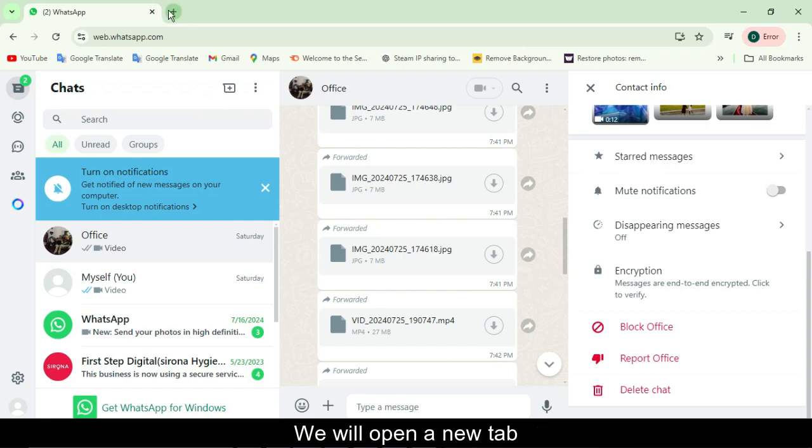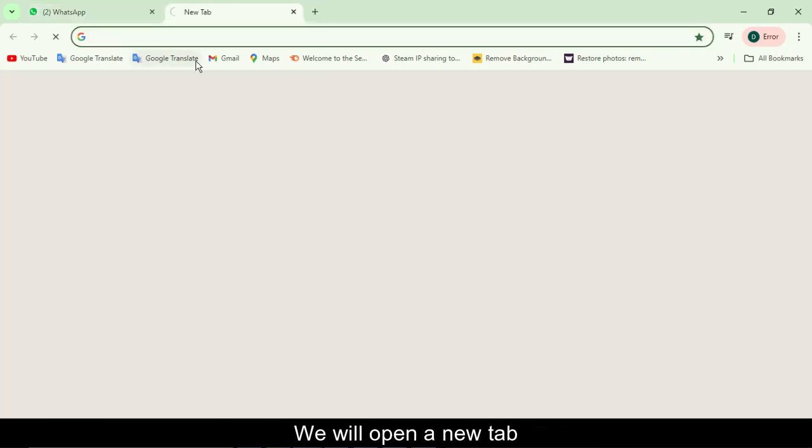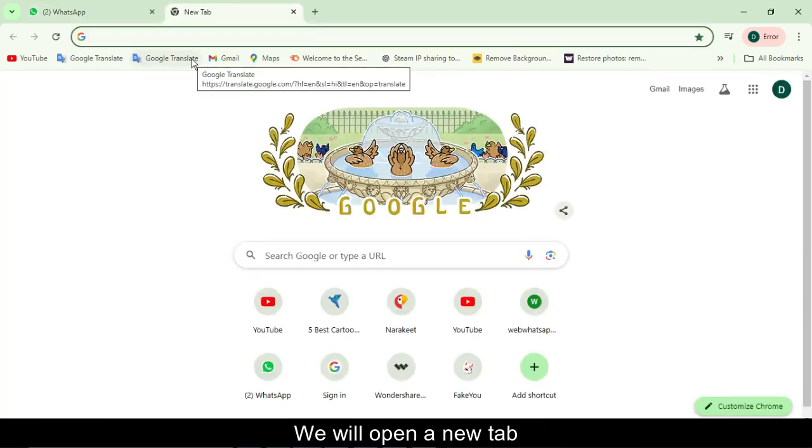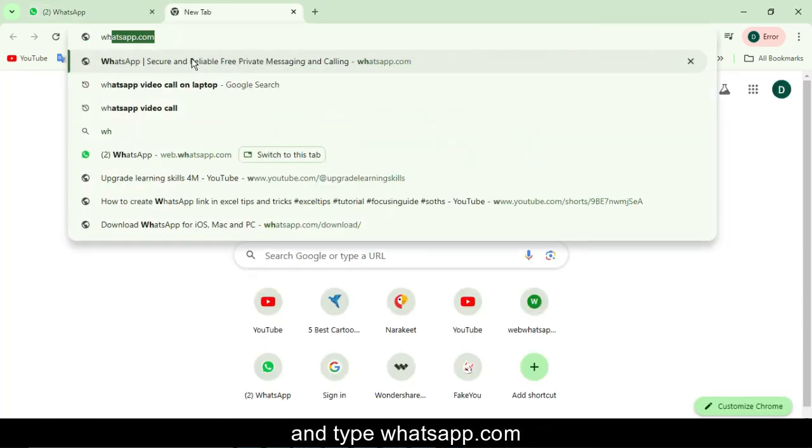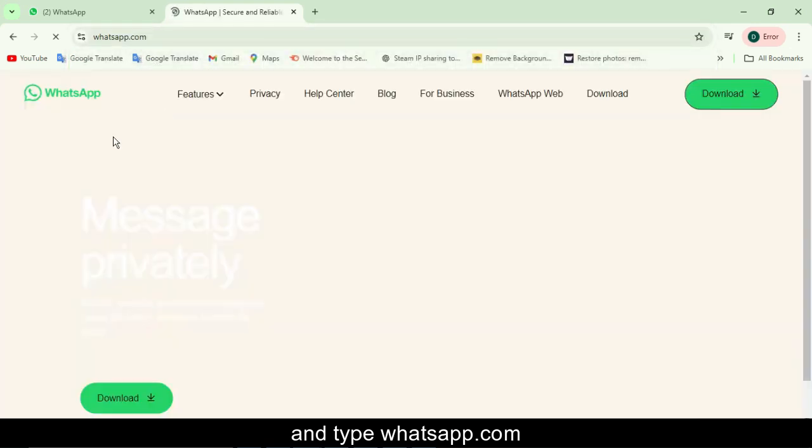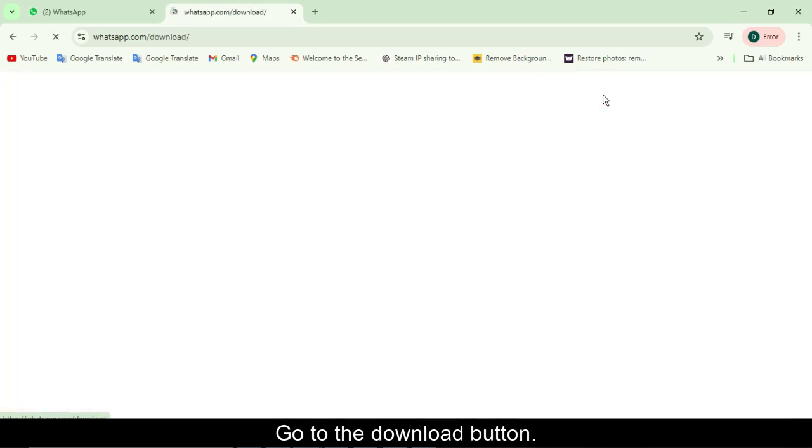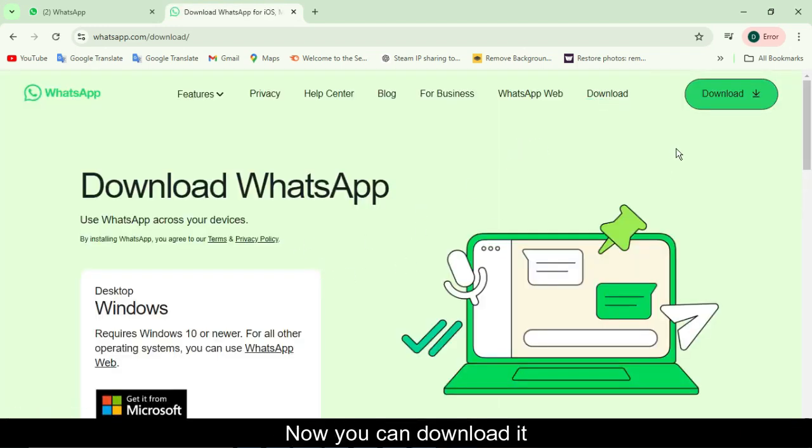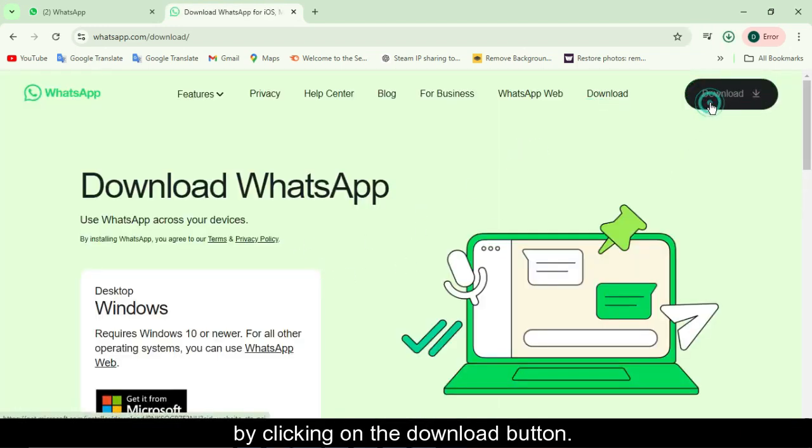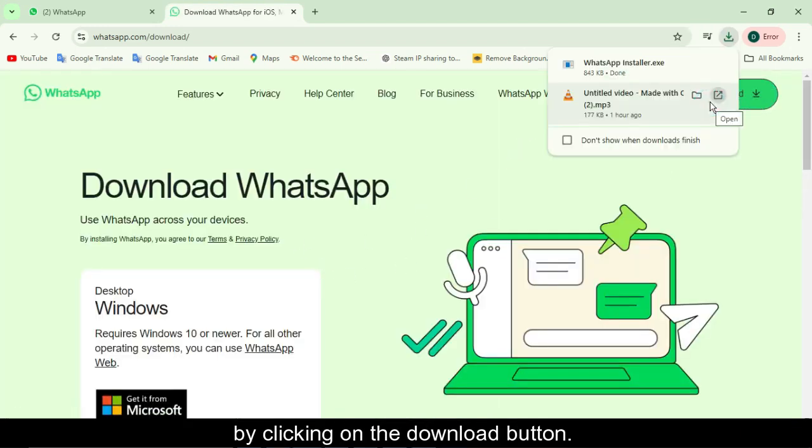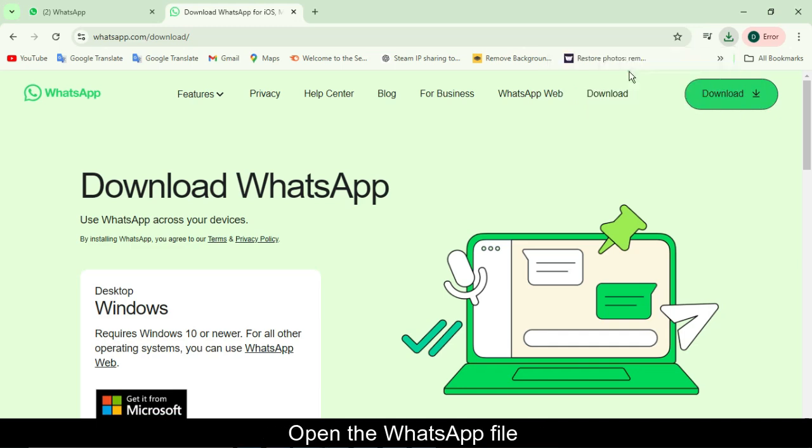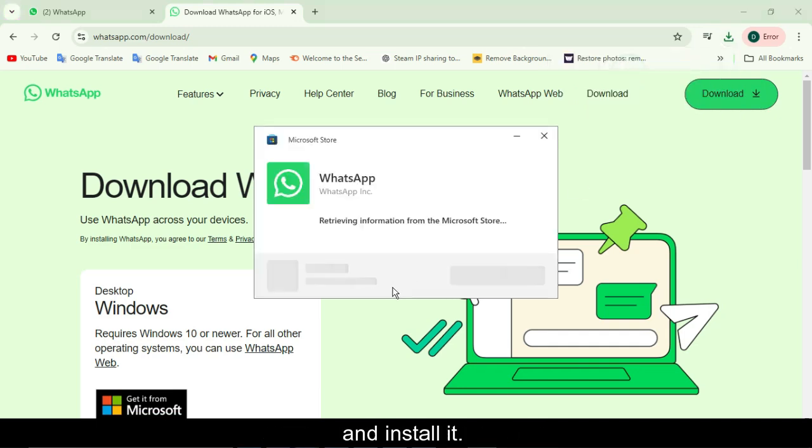We will open a new tab and type whatsapp.com. Go to the download button. Now you can download it by clicking on the download button. Open the WhatsApp file and install it.